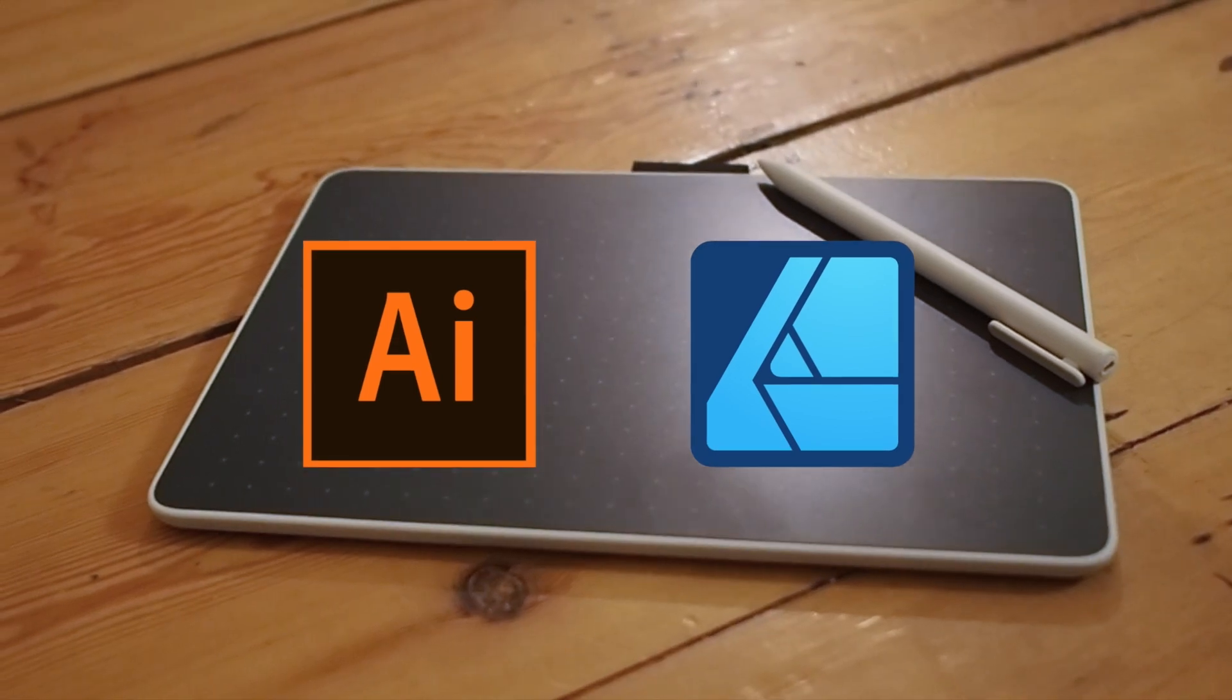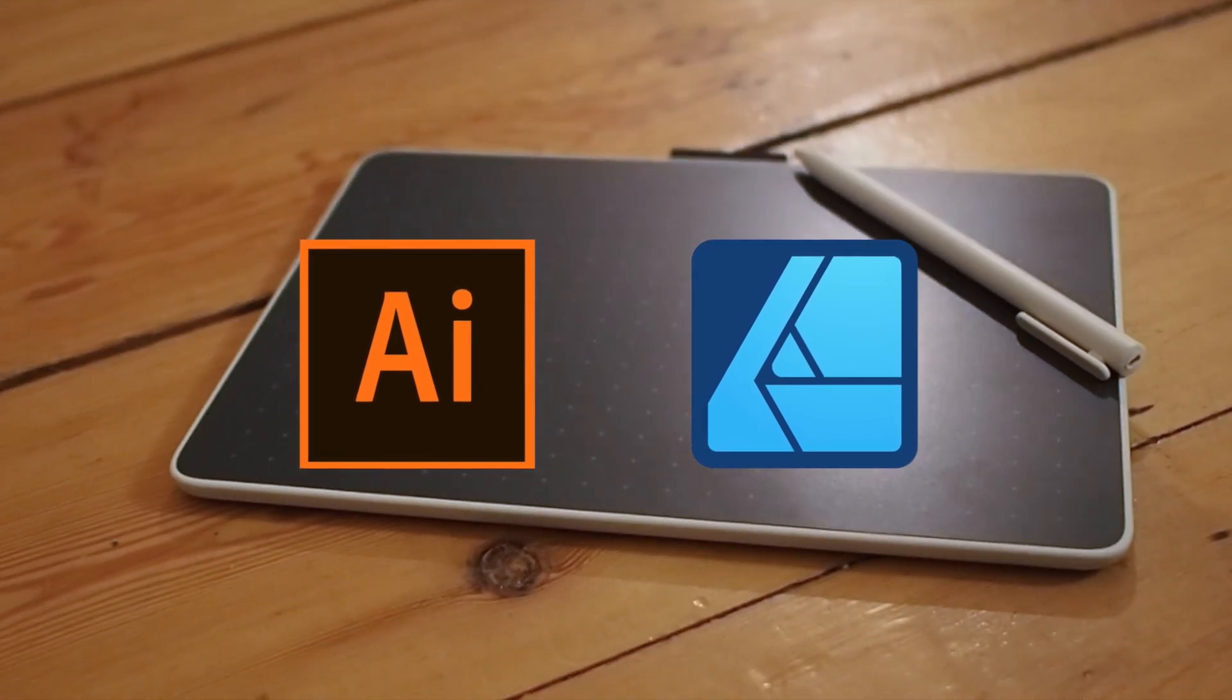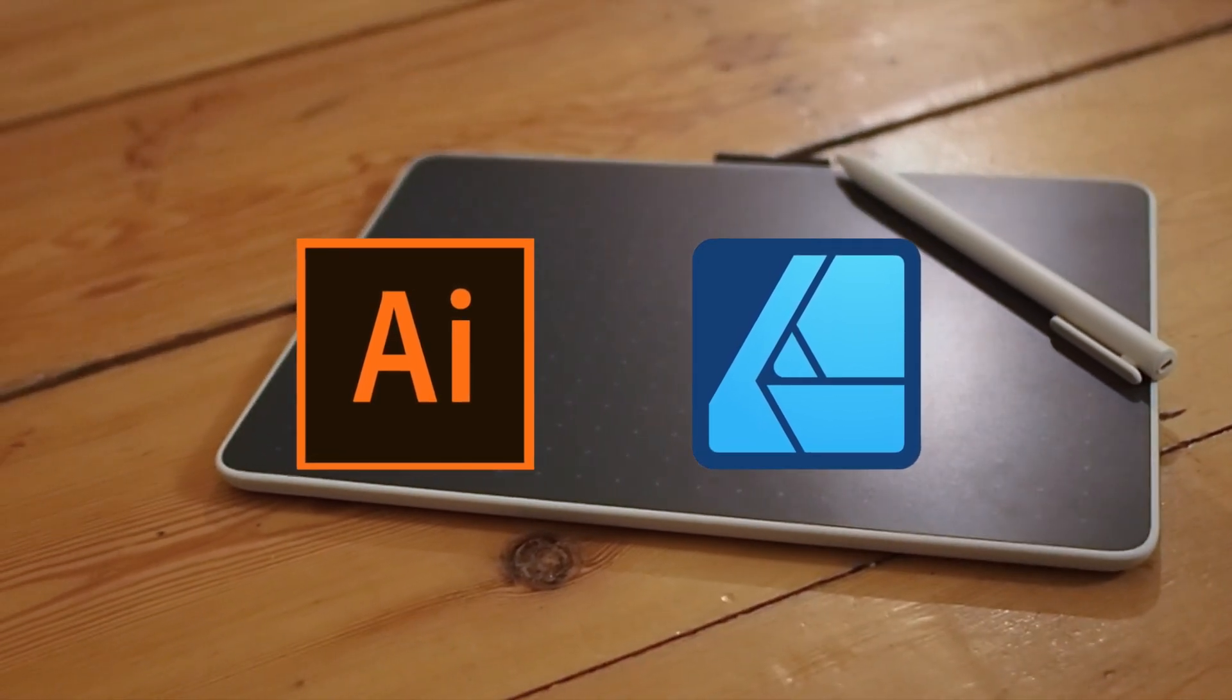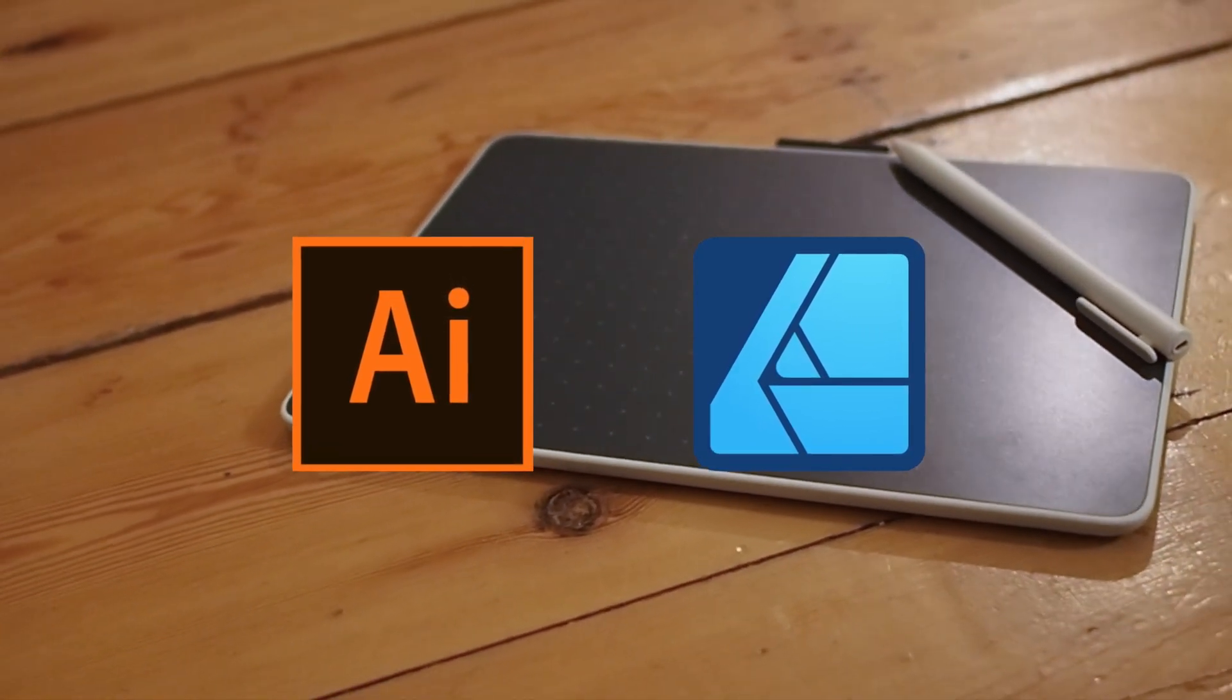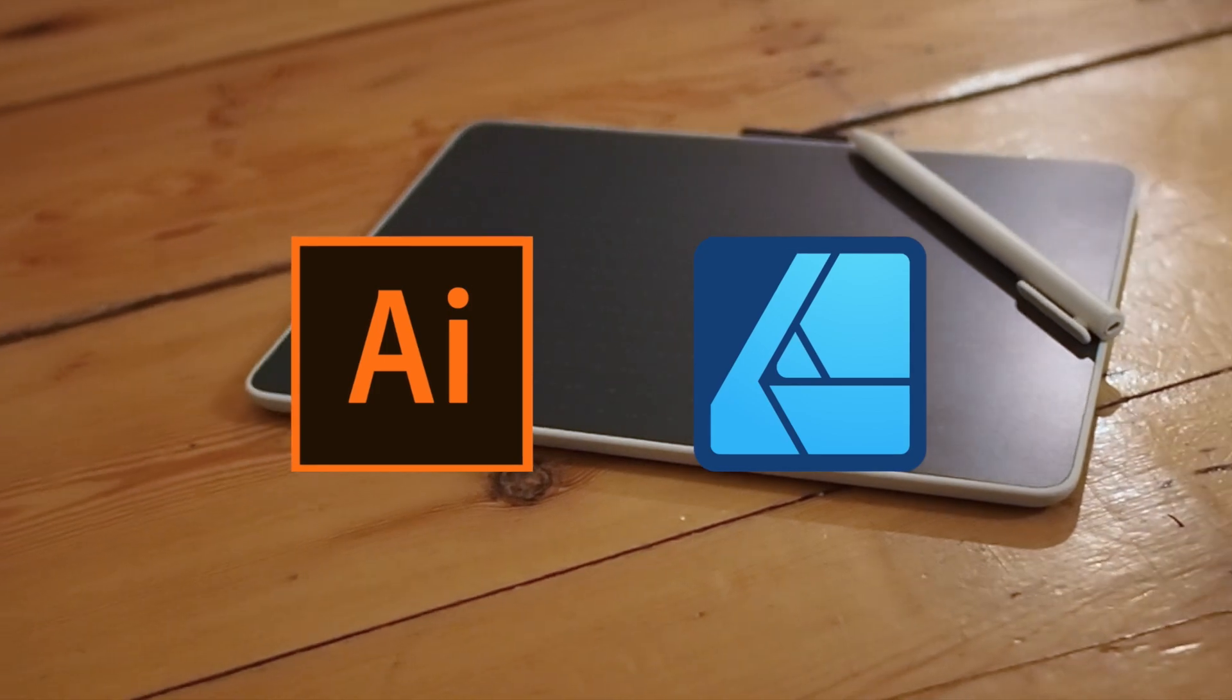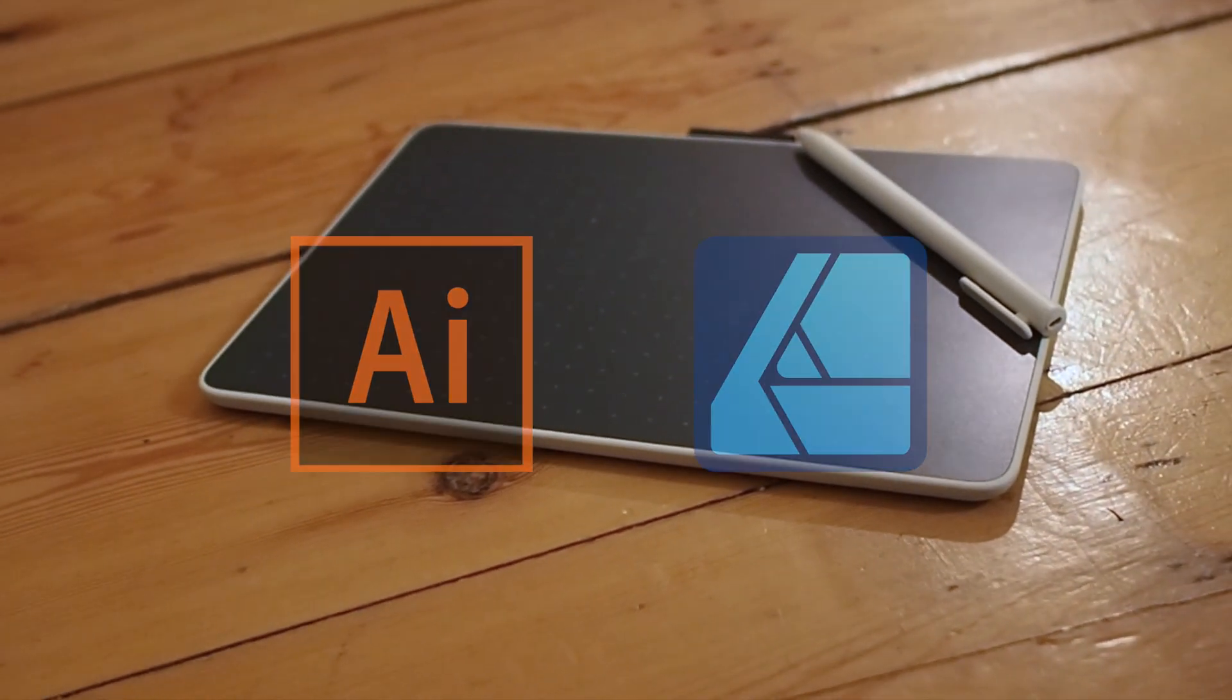Nearly 30 years old now, it's worth reviewing how Adobe Illustrator holds up to its best competitor, Affinity Designer, in 2024.